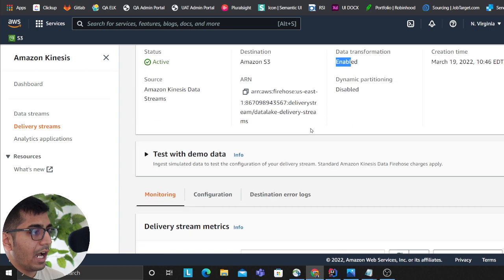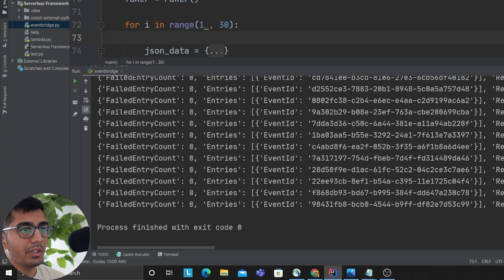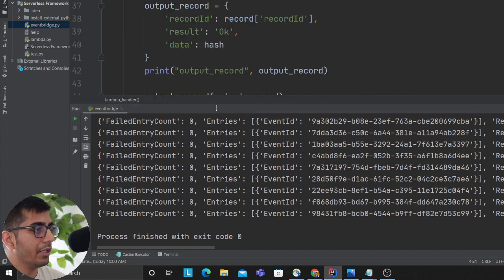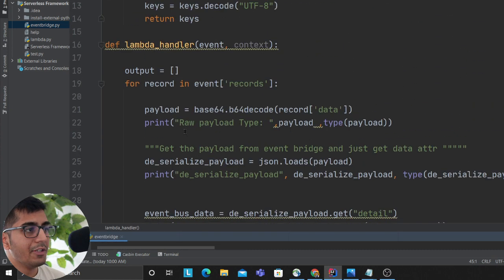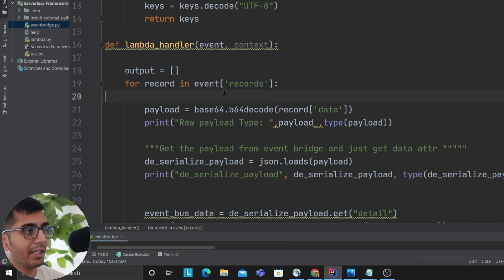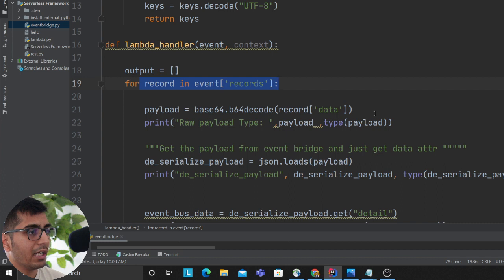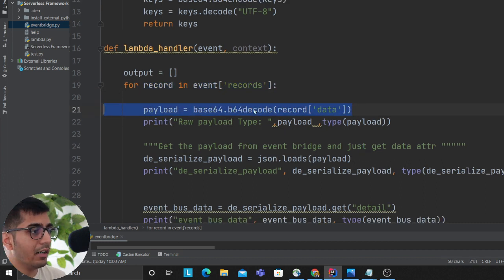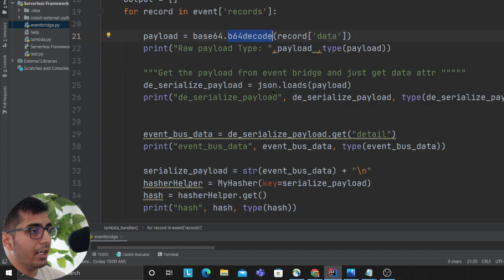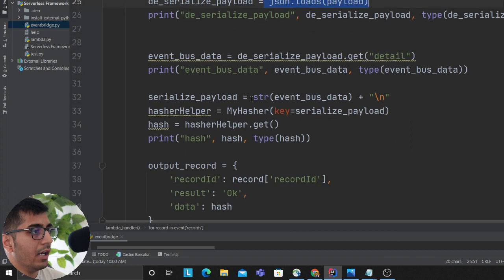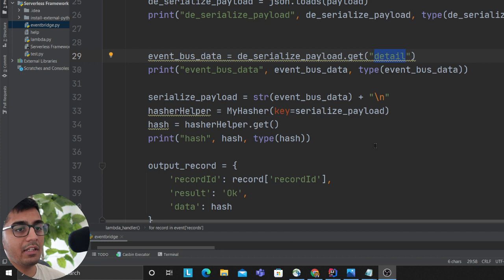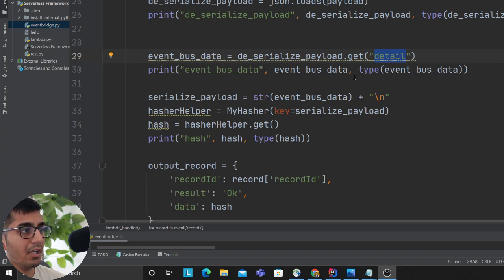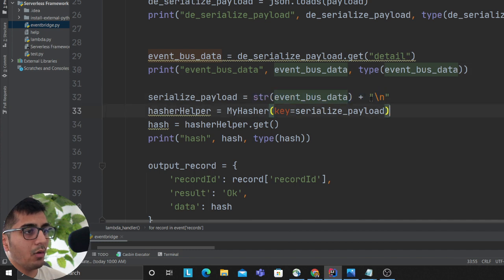I'm going to show you the Lambda logic. As you can see on my screen, for each stream of records that Kinesis gets, I'm iterating all the records, decoding the data with base64 decoder. Once decoded, I serialize the JSON as a dictionary using the loads method. After that, I get the details attribute to get the event data from EventBridge.